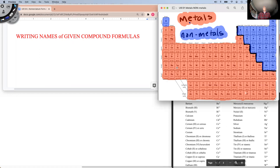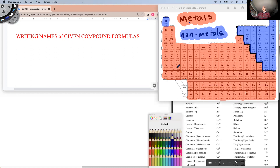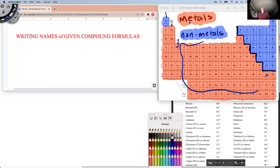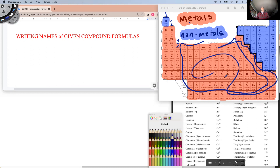A quick reminder: these elements here are always a plus one, those are always a plus two, these are always a plus three. And these in here — remember — these are transitional metals right here, which means they can have any charge within the range of their possible charges.